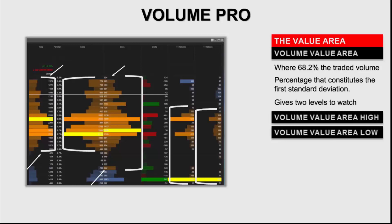And why is it important that market participants often look at these two levels — meaning the volume value area high and the volume value area low — as points of support and resistance? On the image you can see those various types of volume profiles, displaying their each individual VPOP and value area. This means that different participants and different activity will display different value areas and VPOPs.